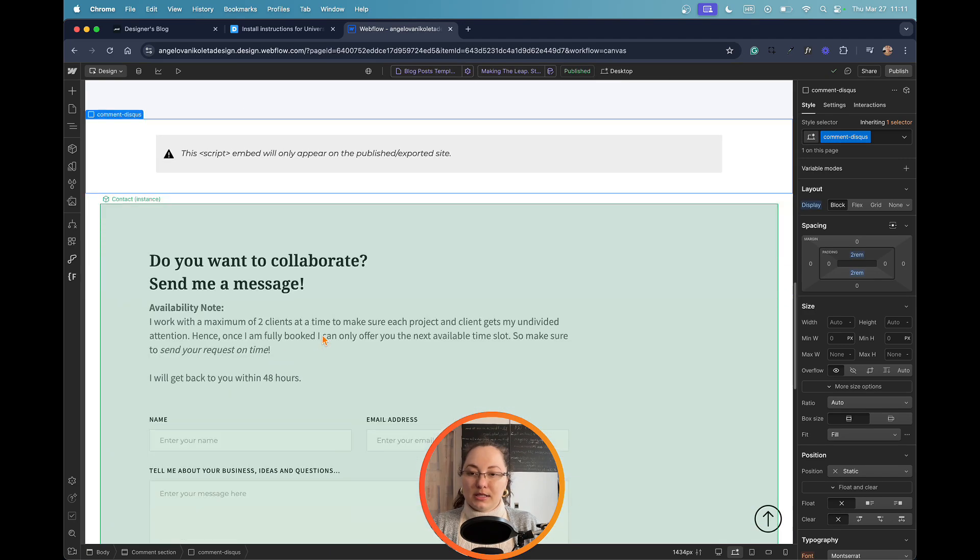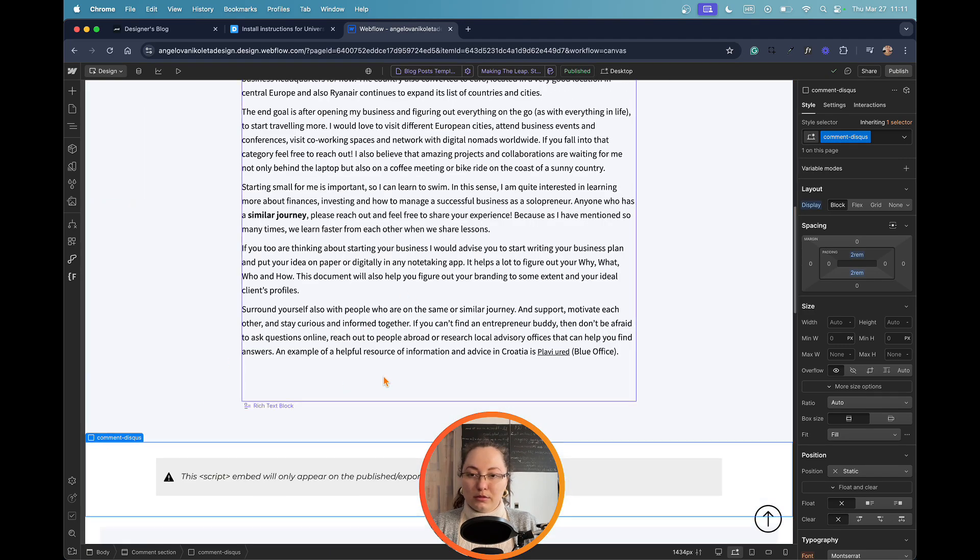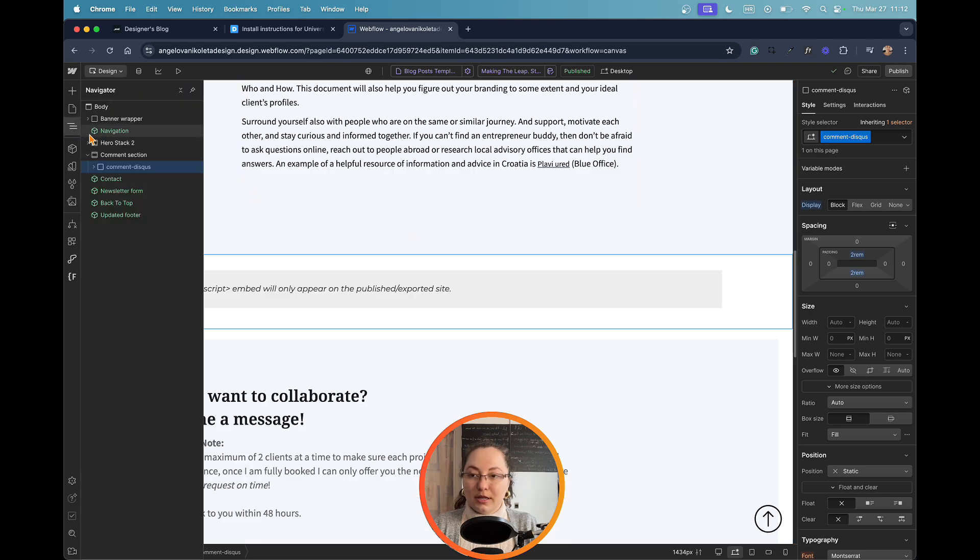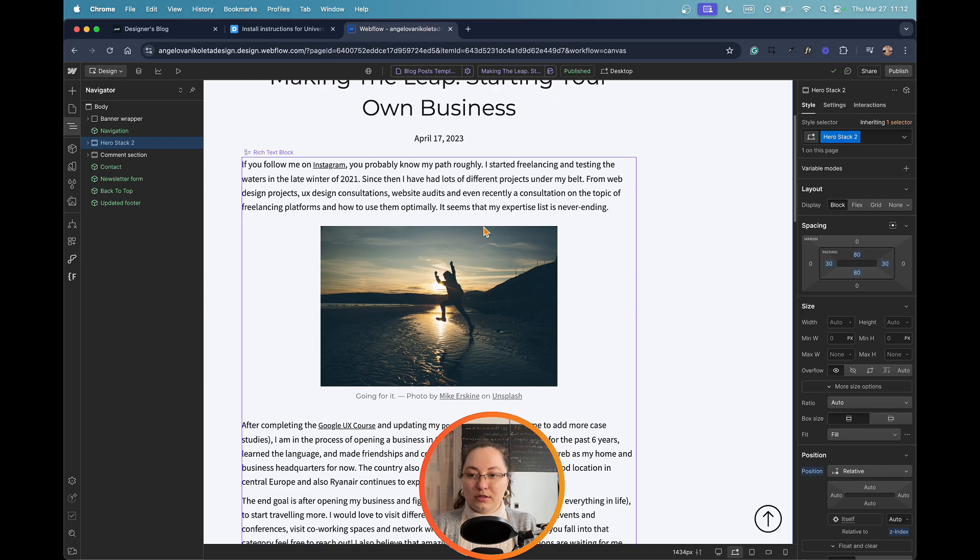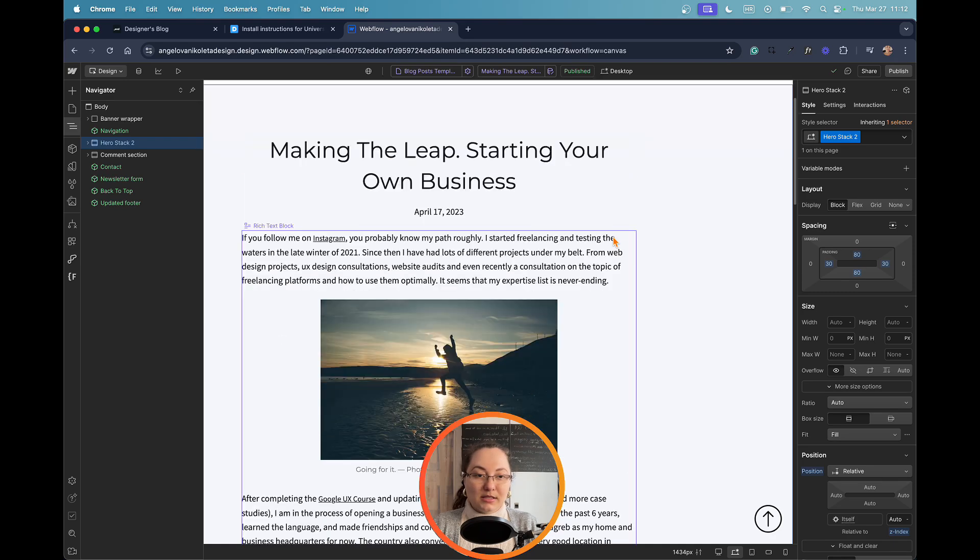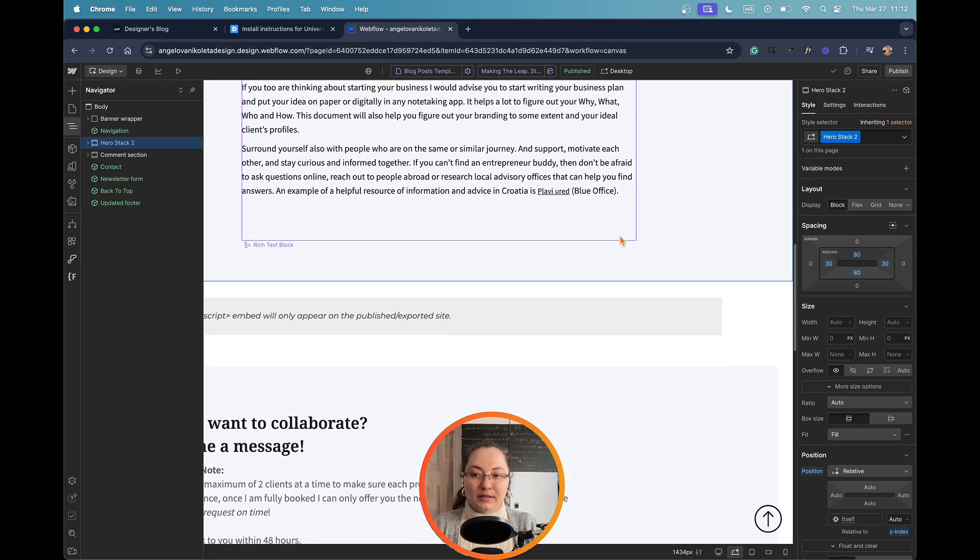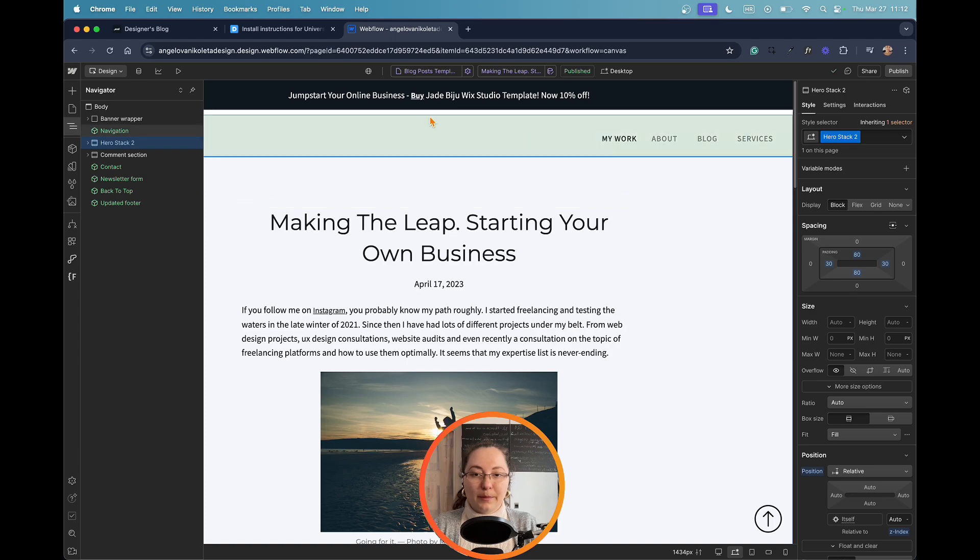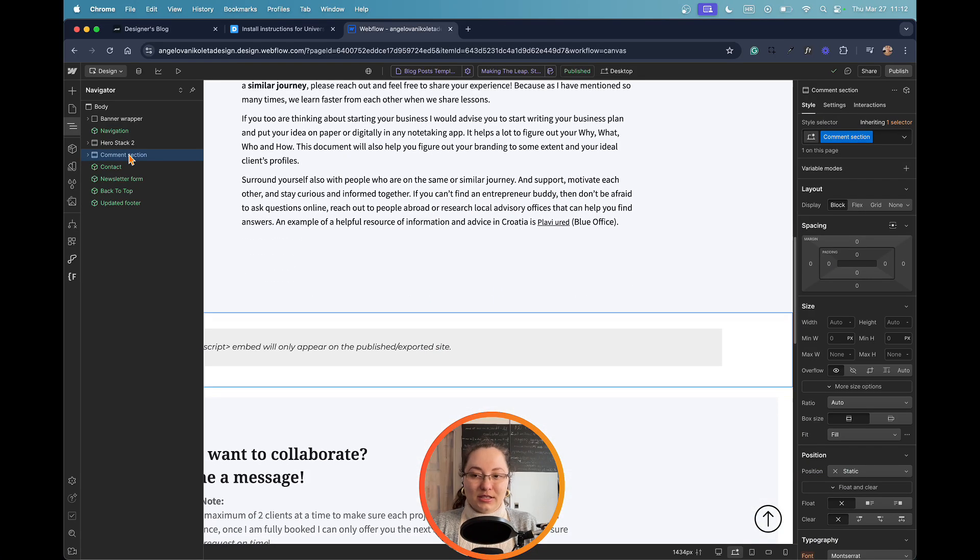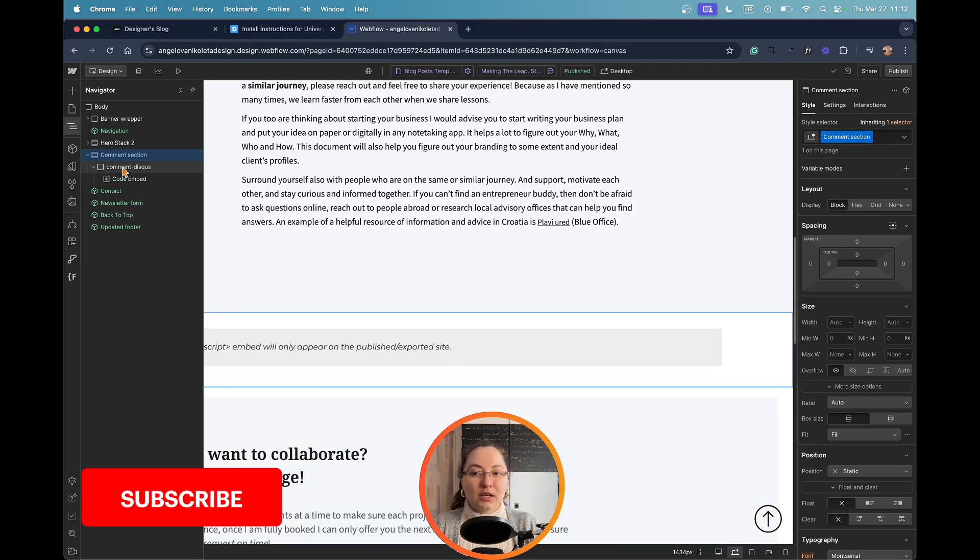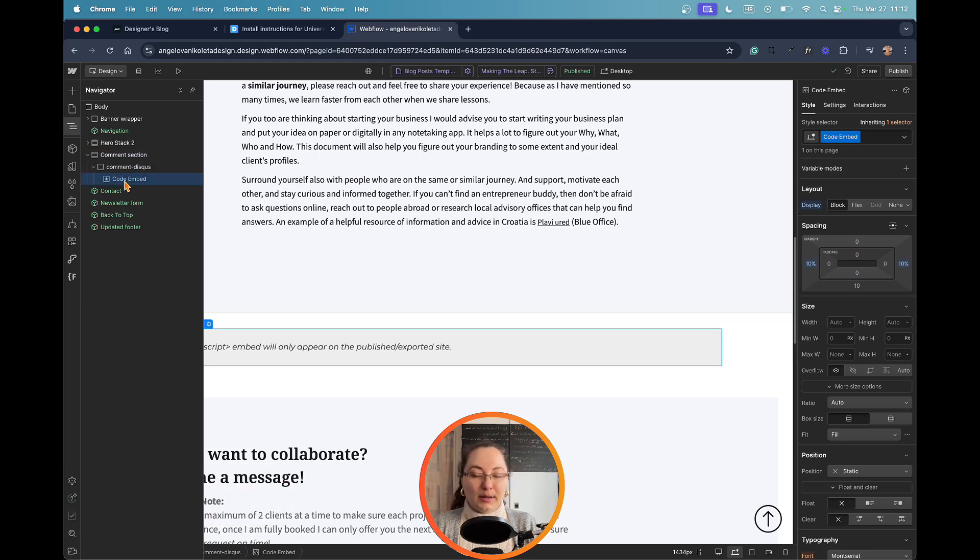As you can see here, under the whole blog post, so I'm going here into the navigator, and I'm going to find the section where the blog post is. Here it's called hero stack, because it's the only element that I have after the banner and my navigation. Then I added a new section, empty section, which I named comment section, and within that comment section I also included a div, a container where I would also add the code.